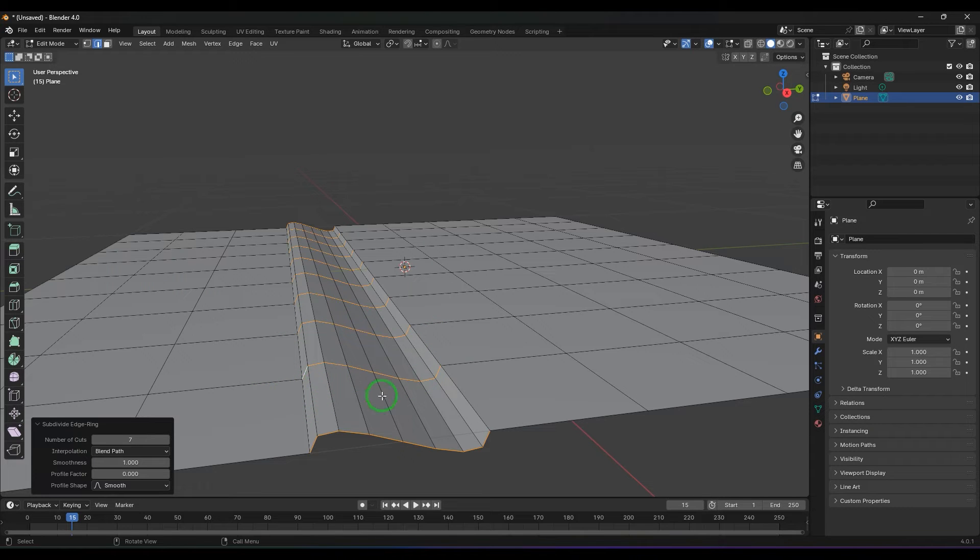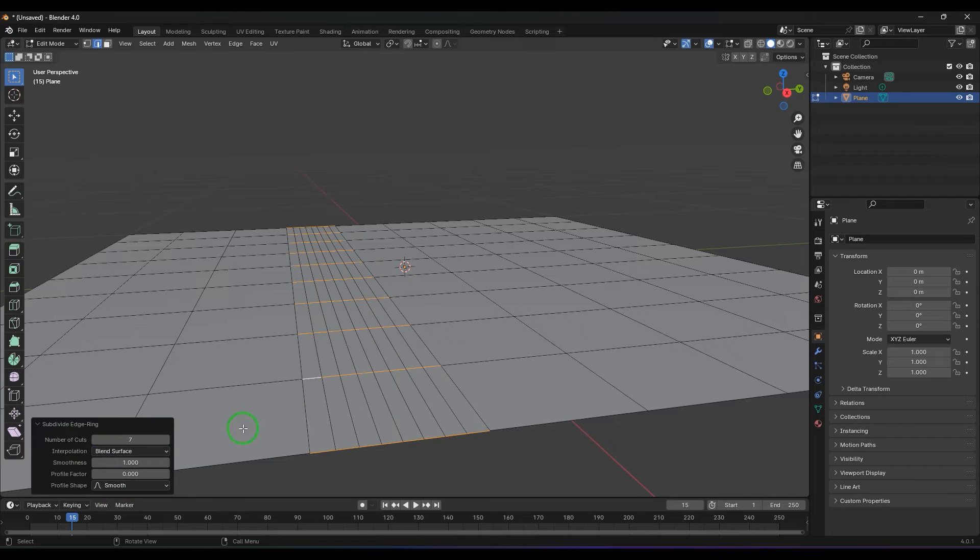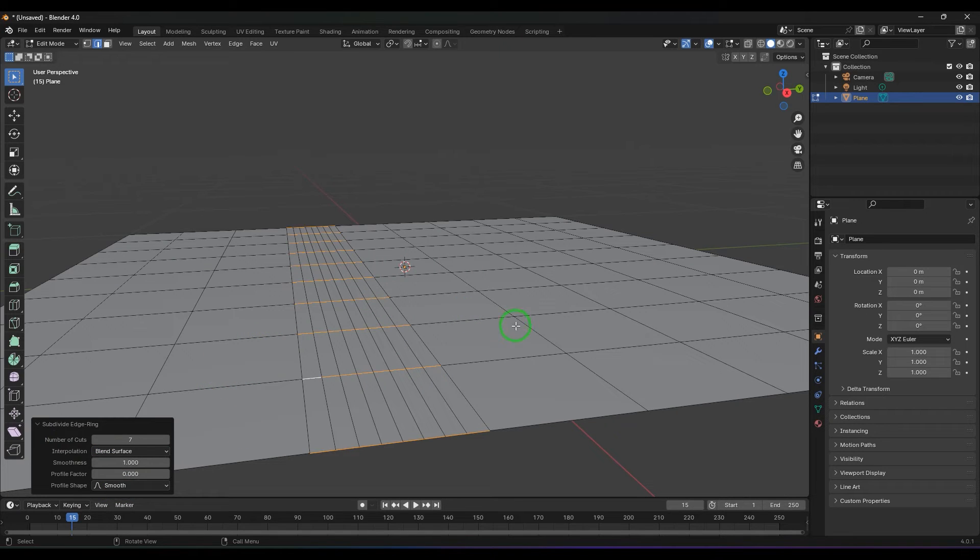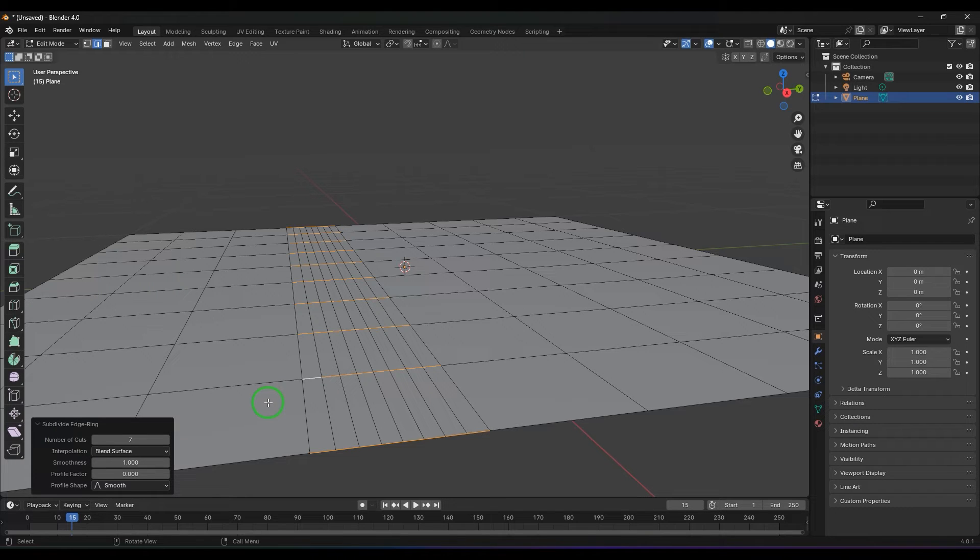Blend surface is like considering these two faces, not the edges, so the result is going to be slightly different.